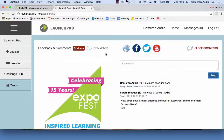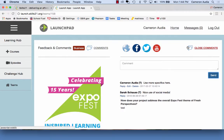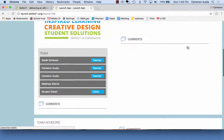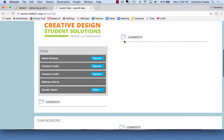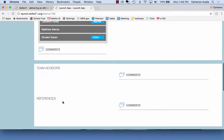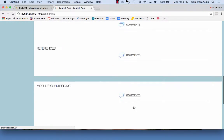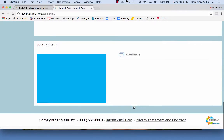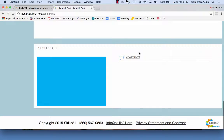These sections include their team name, social media links, team description, team image, advisors, references, and their project reel.